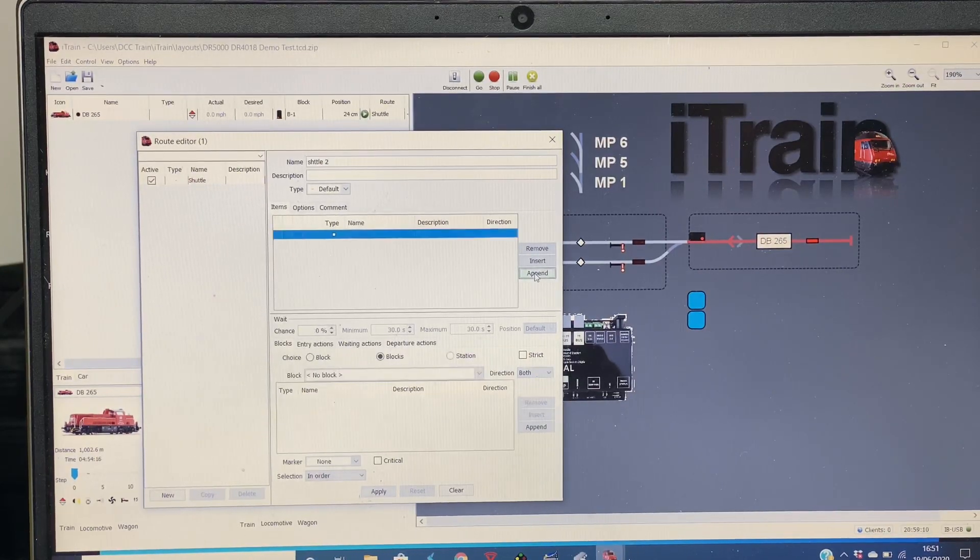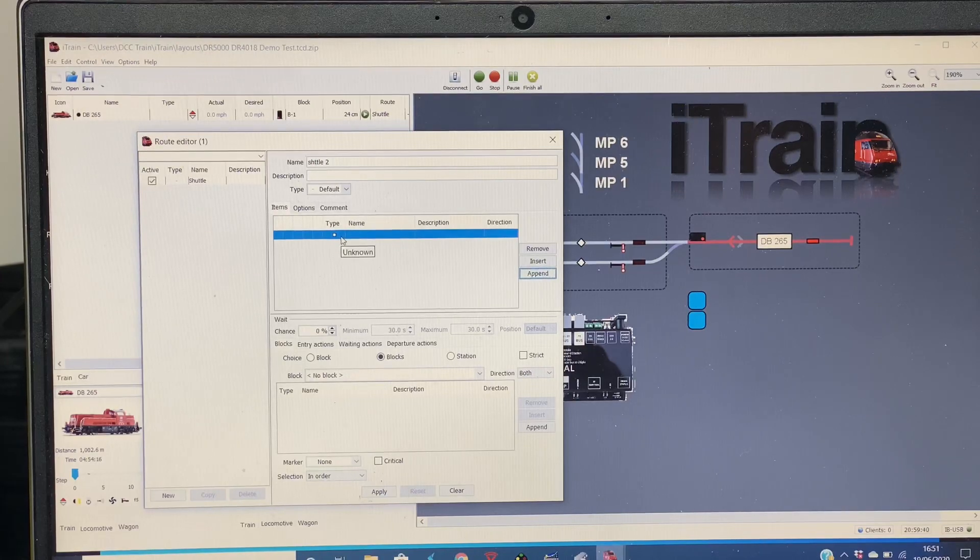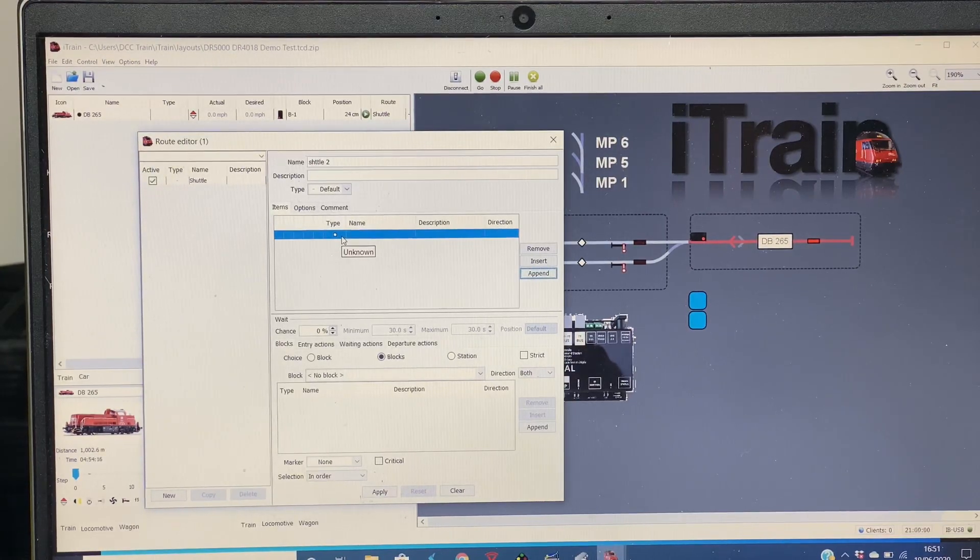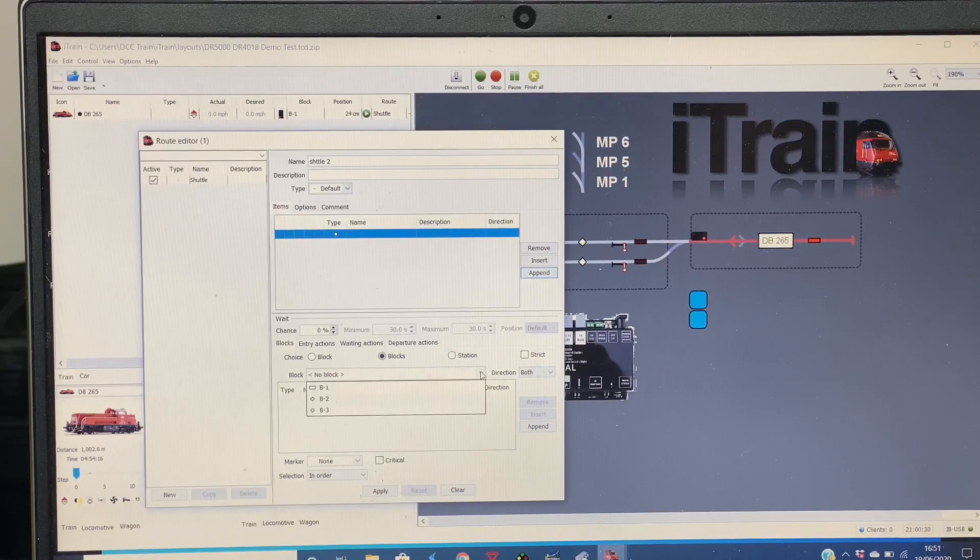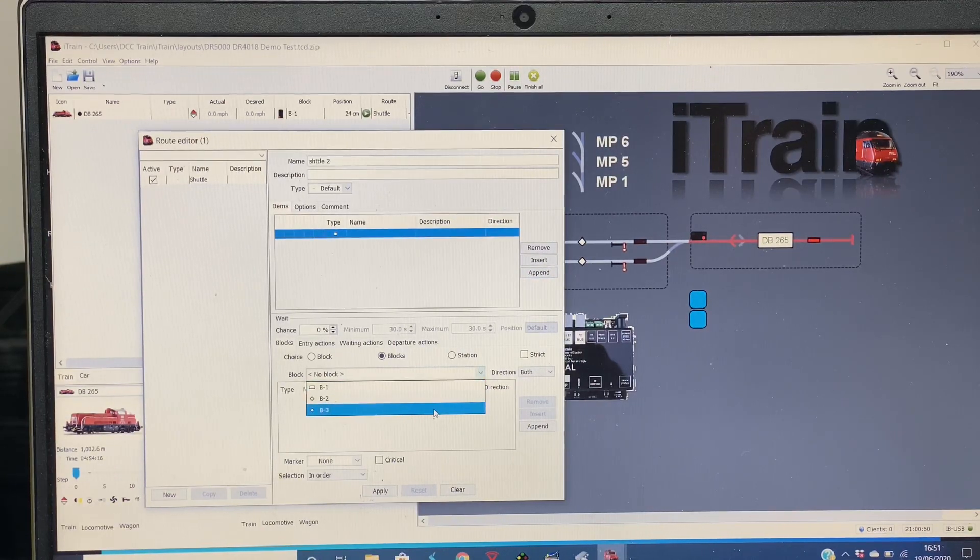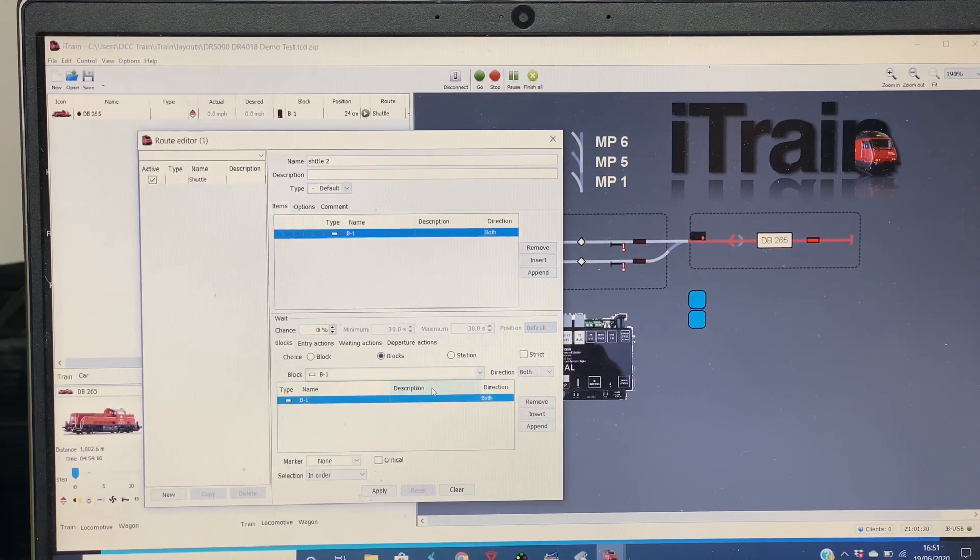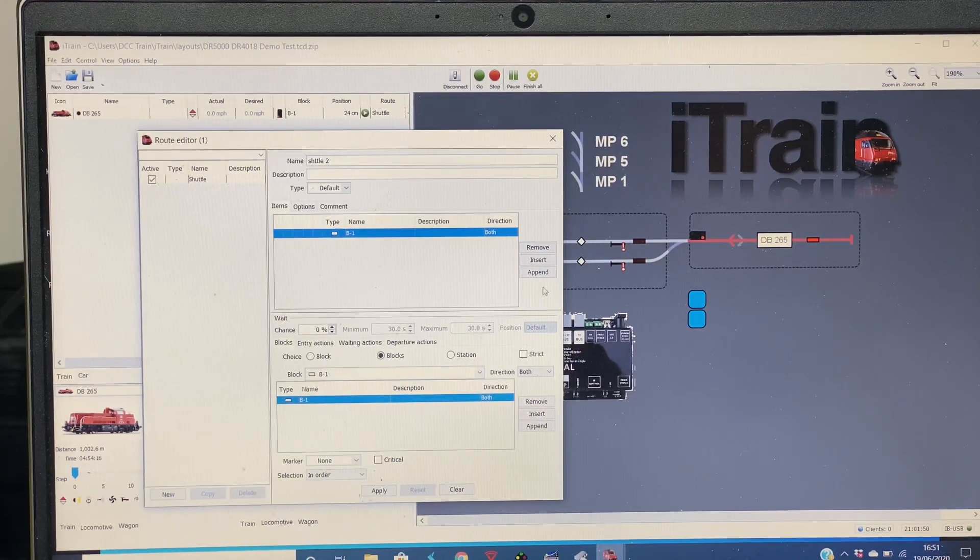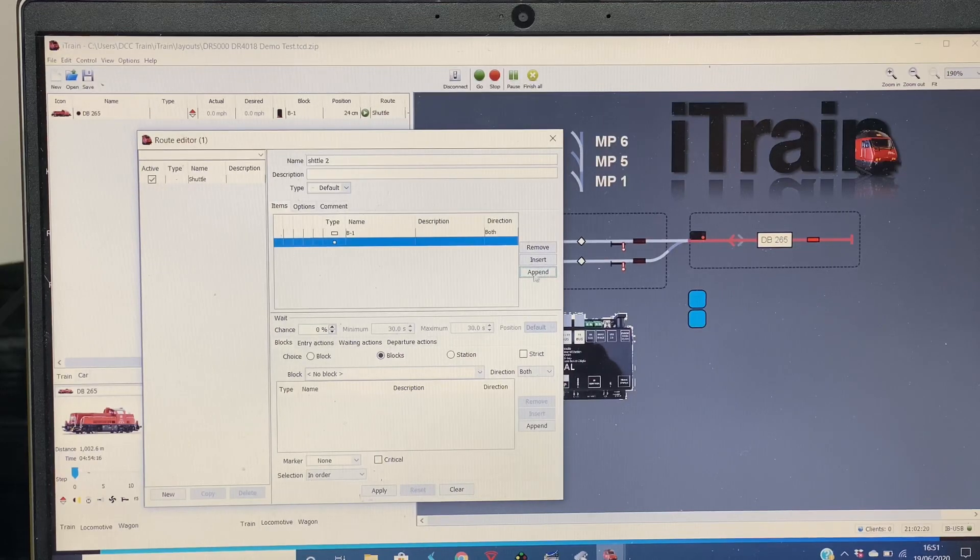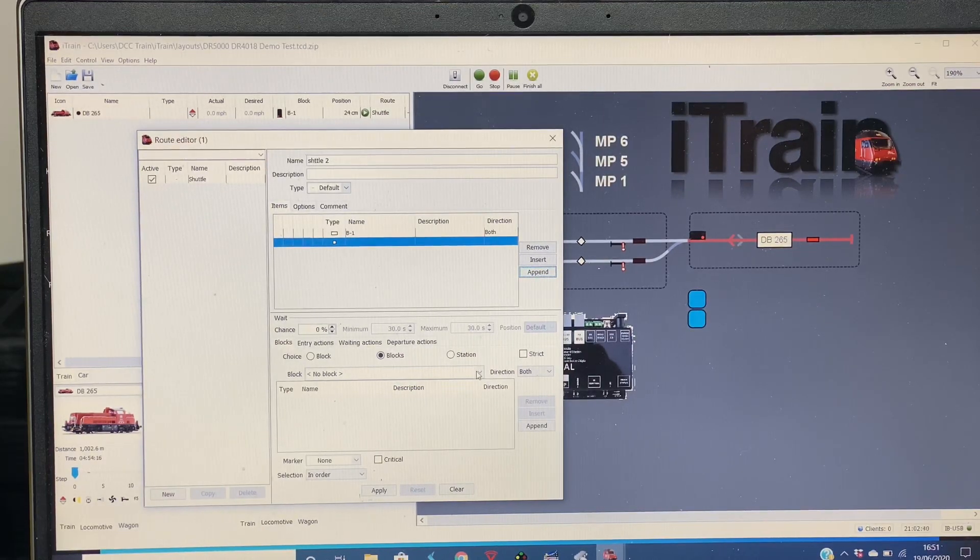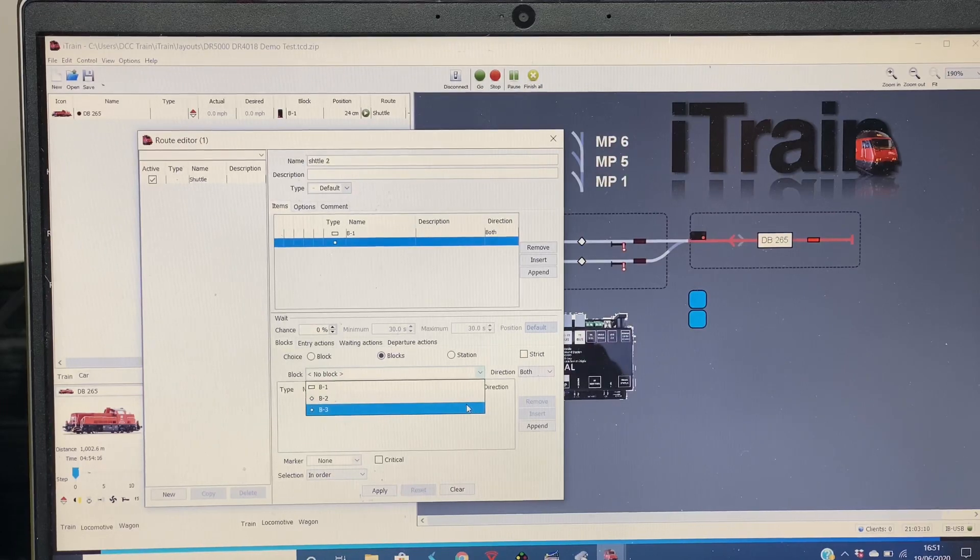In this next window down here we go Append, and now it gives us the option to add in a block name. So this is where we want to start the shuttle from. If we go into the block list and we say we want to start in Block B1, it puts that into the list. Next thing we want to do is append and then choose the block we want to go to: B2, B3.